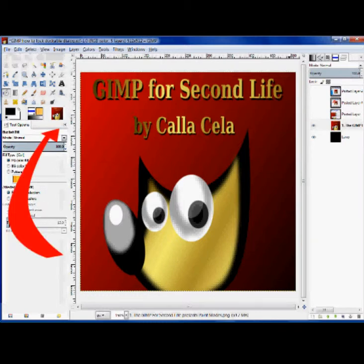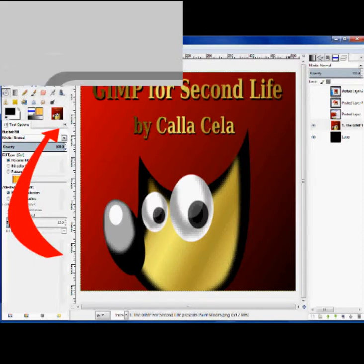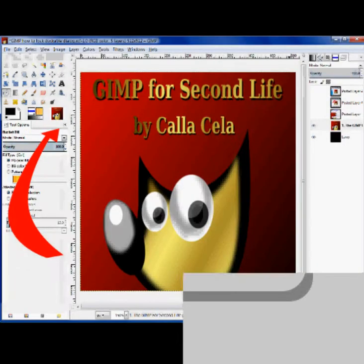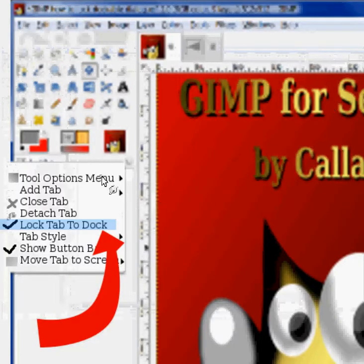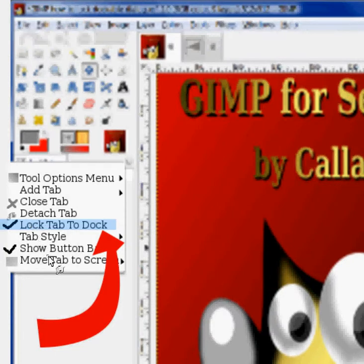Now, up here in the corner there's a little teeny tiny itty bitty button. It looks like this if you looked at it under a microscope, I guess. We're back to that little button — we want to click it, and all of a sudden we will have a tool options menu, and it looks kind of, sort of, like this.